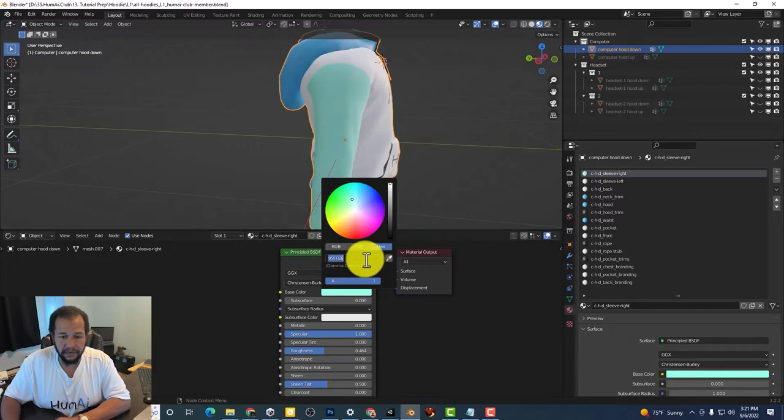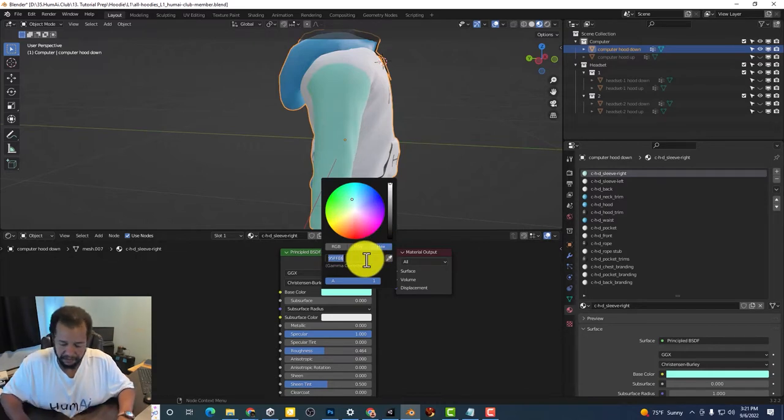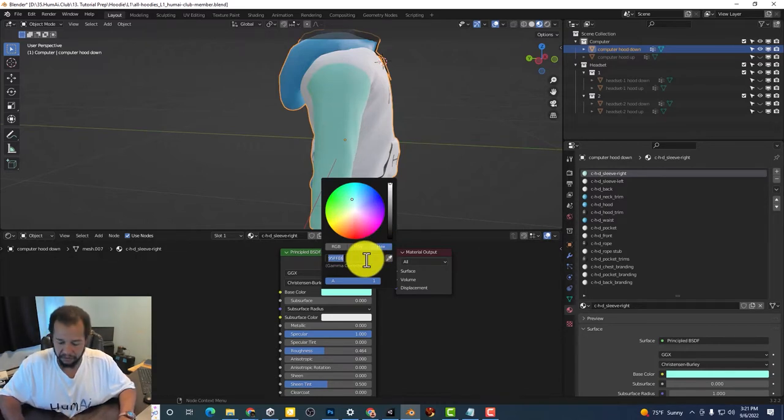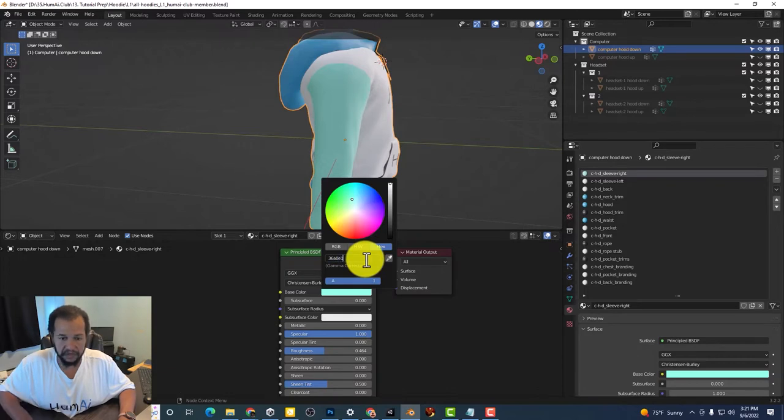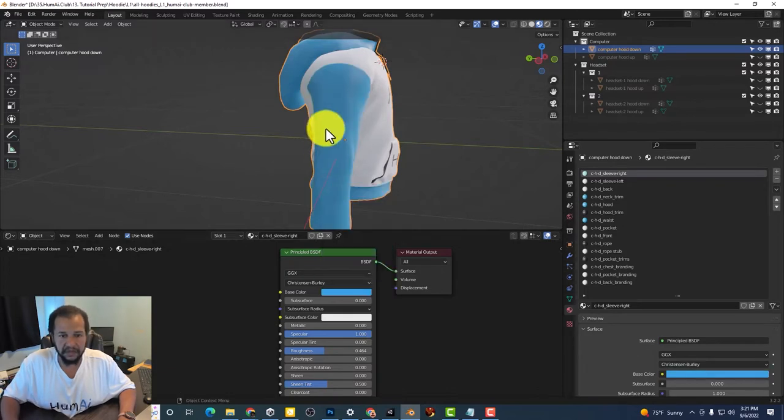So let's imagine I want this to be my Humei blue 36A0E1. So there we go.